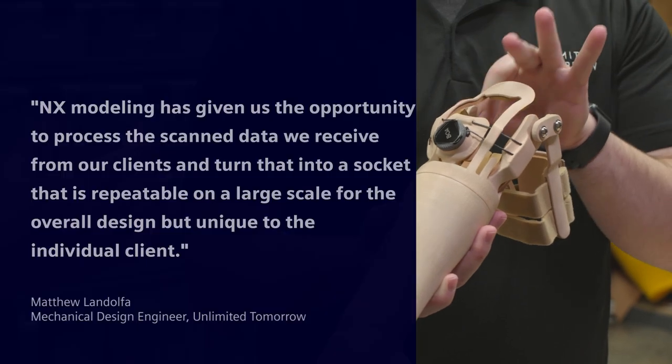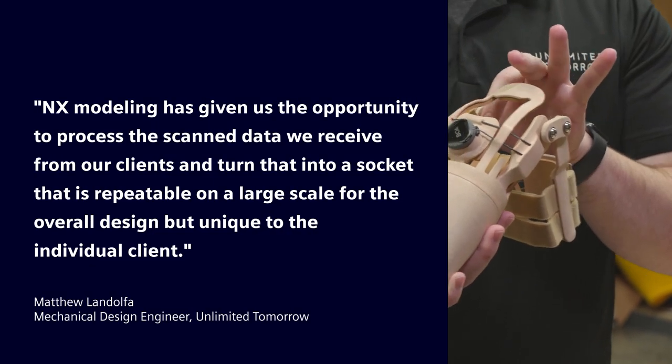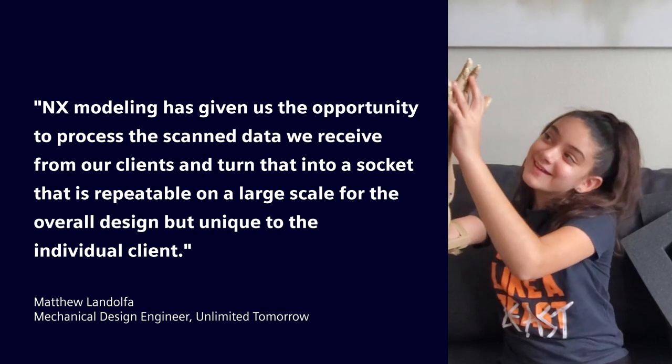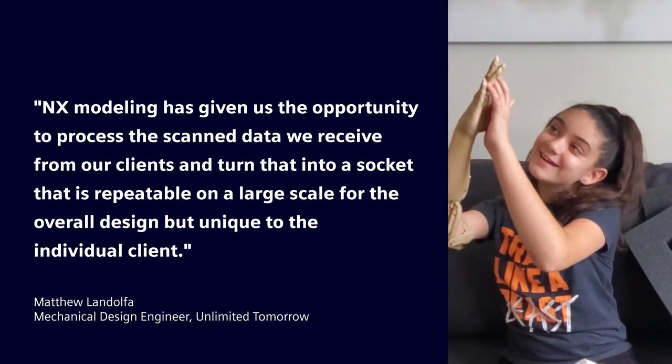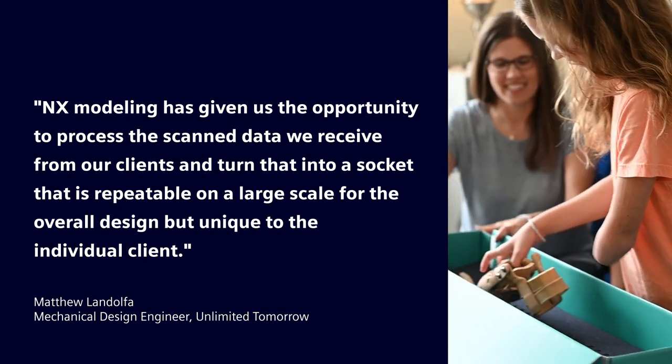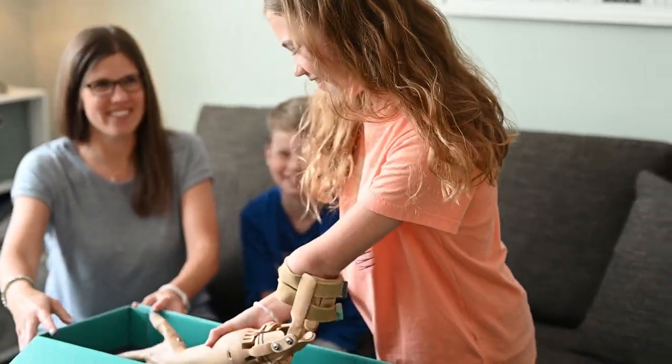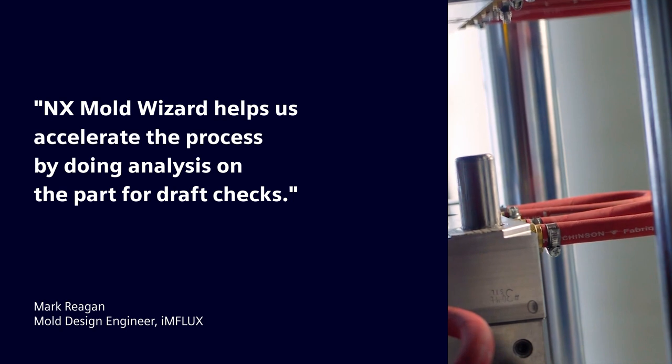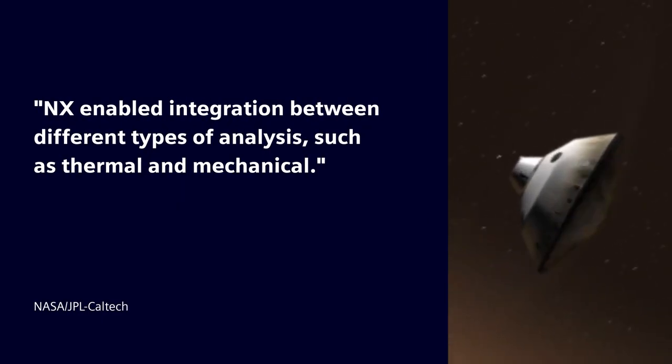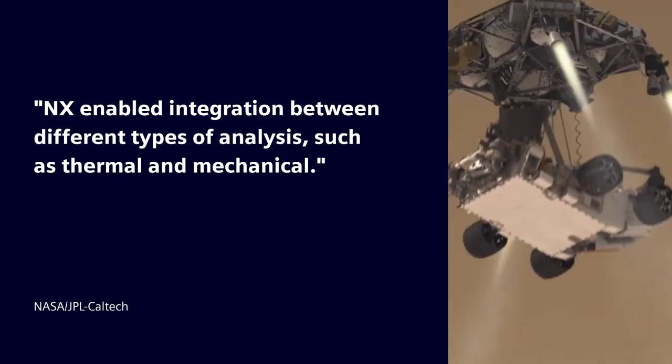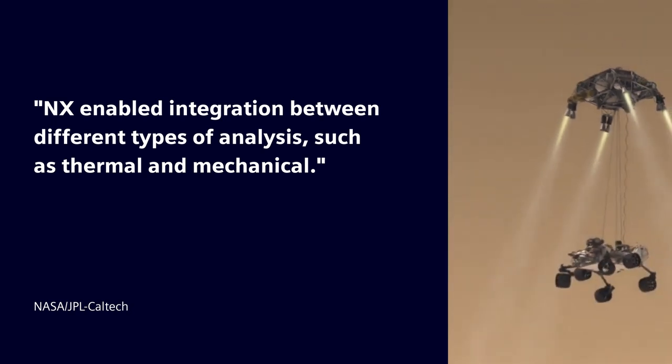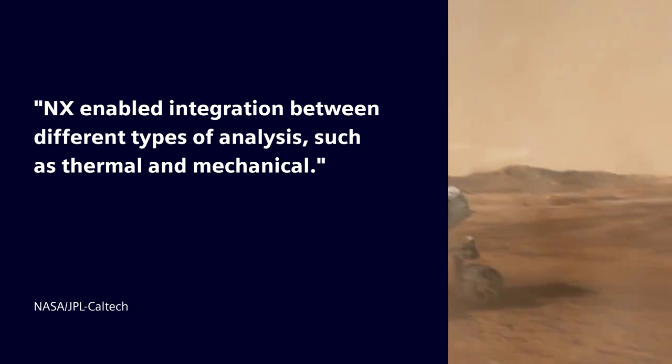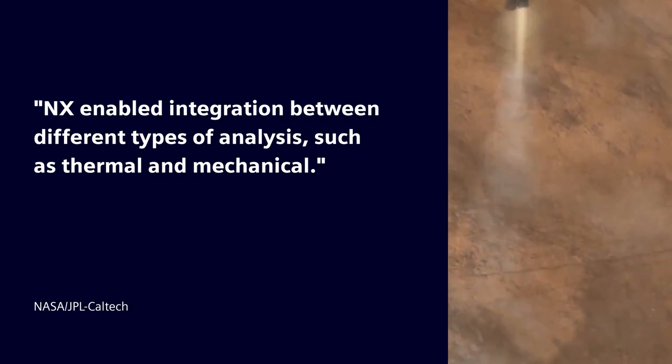Our customers across all industries love using NX, like Unlimited Tomorrow, who are on a mission to make custom prosthetic limbs cheaper and easier to access for millions of amputees worldwide. And Influx, who are under enormous pressure to create mold designs as fast as possible whilst also making them right first time. And finally NASA, who seamlessly integrated design, analysis, and simulation, enabling them to meet the thermal challenges posed by the Mars Curiosity rover.